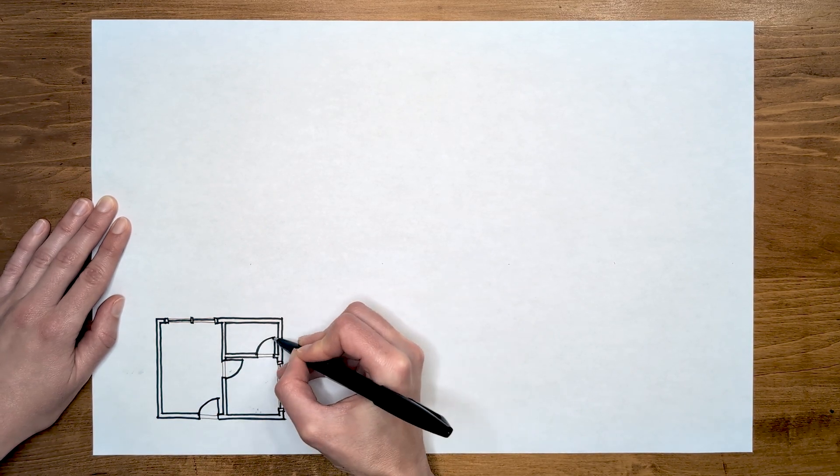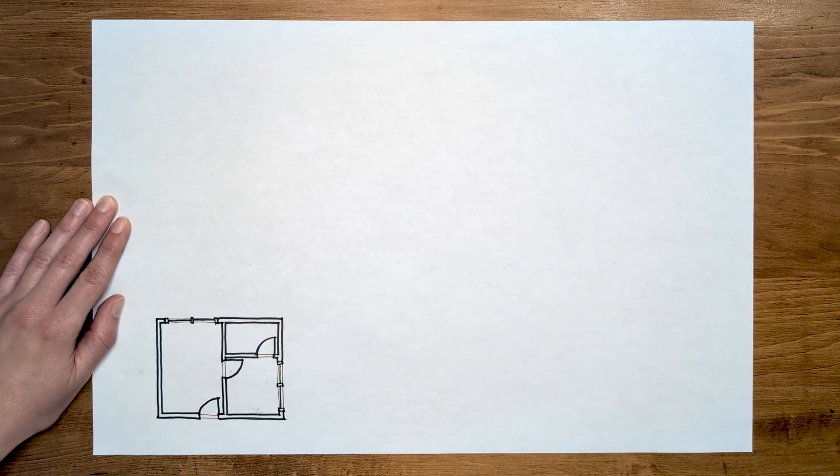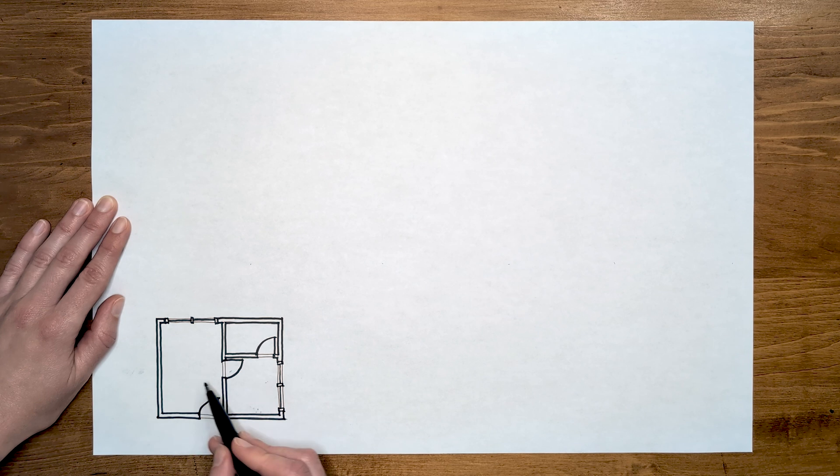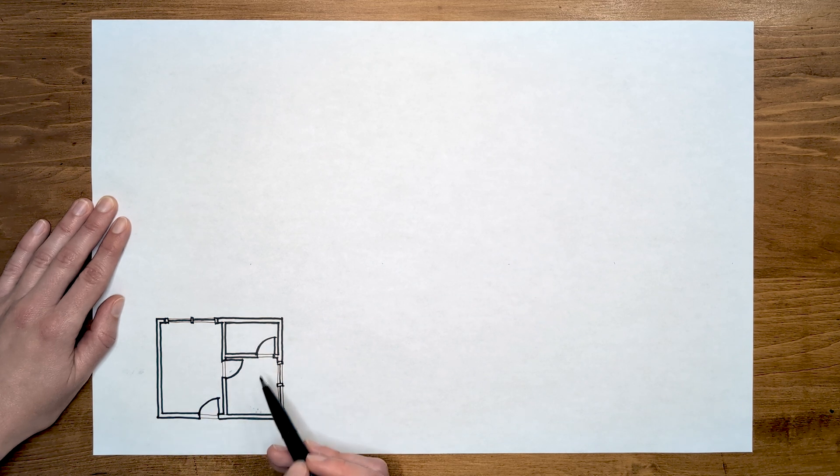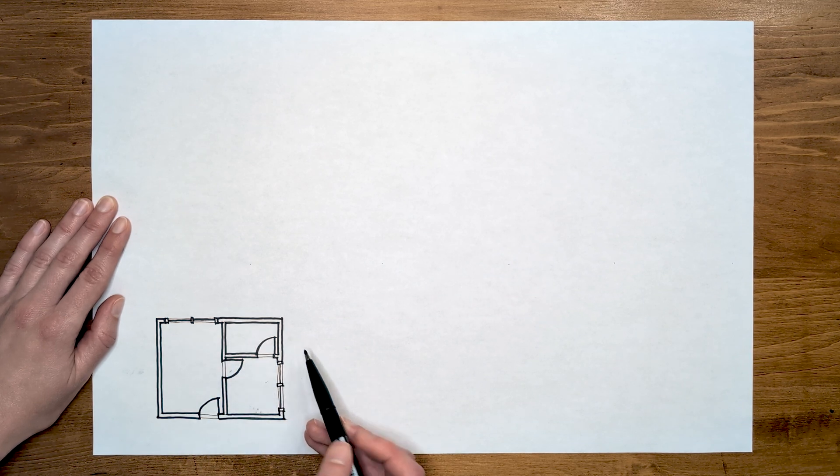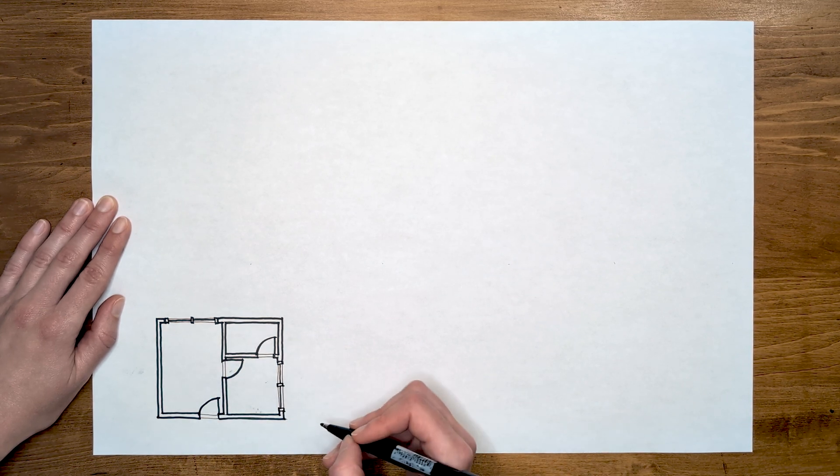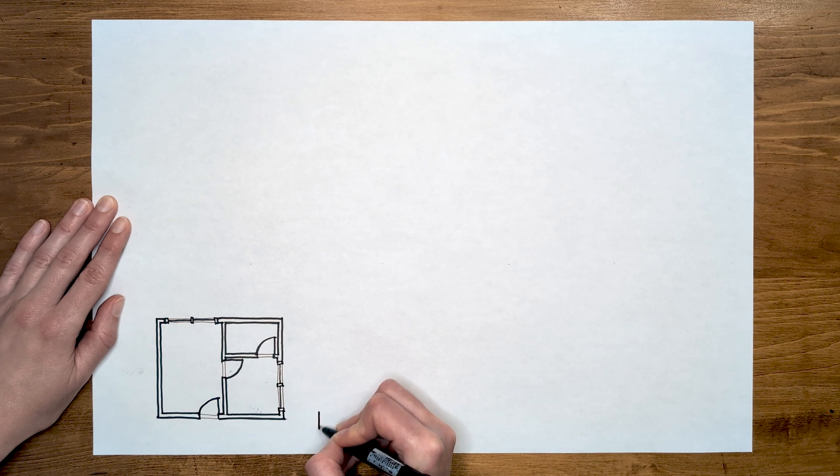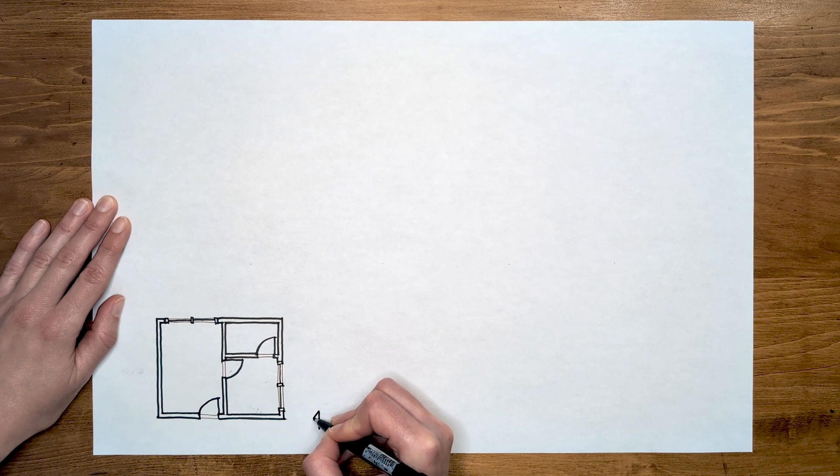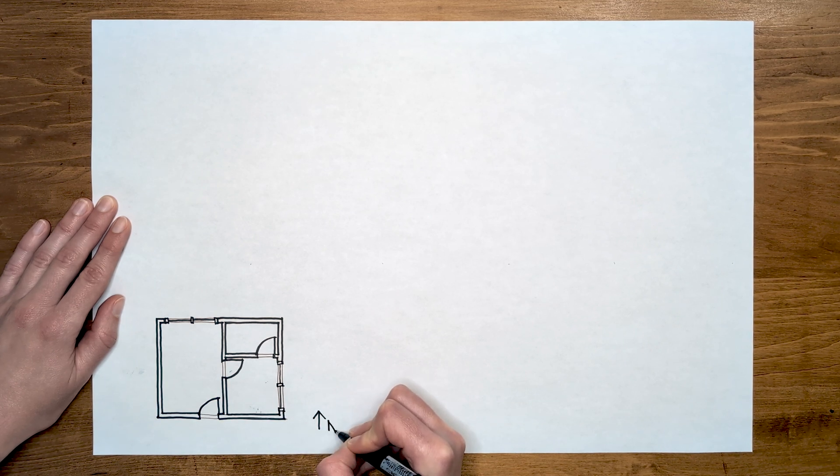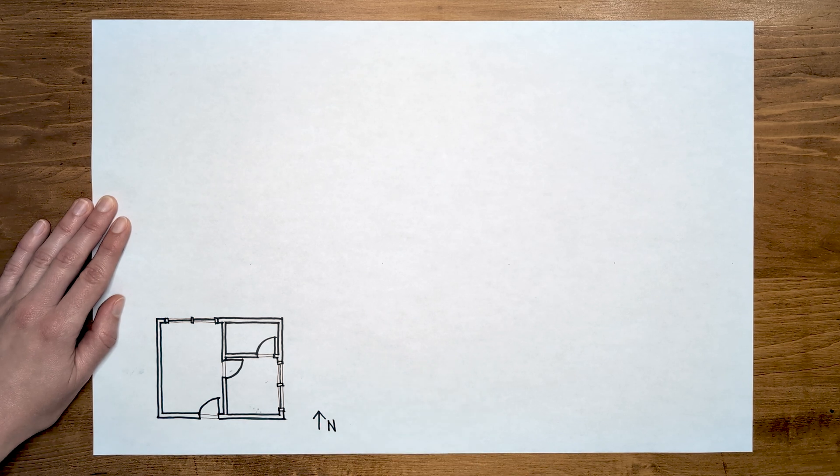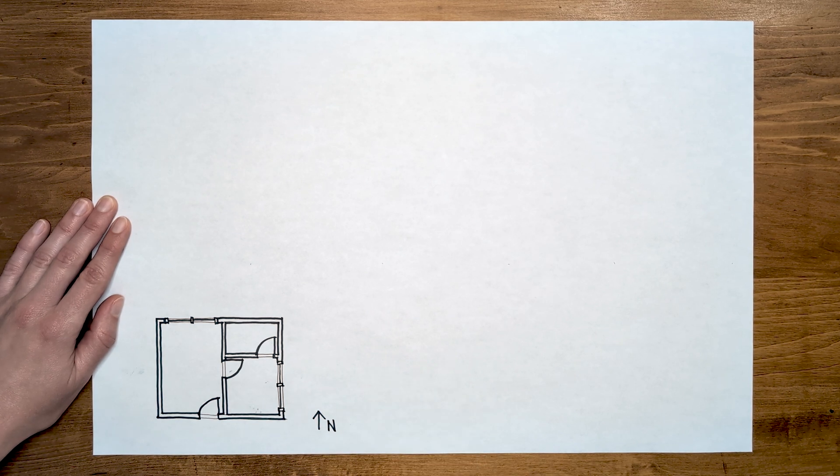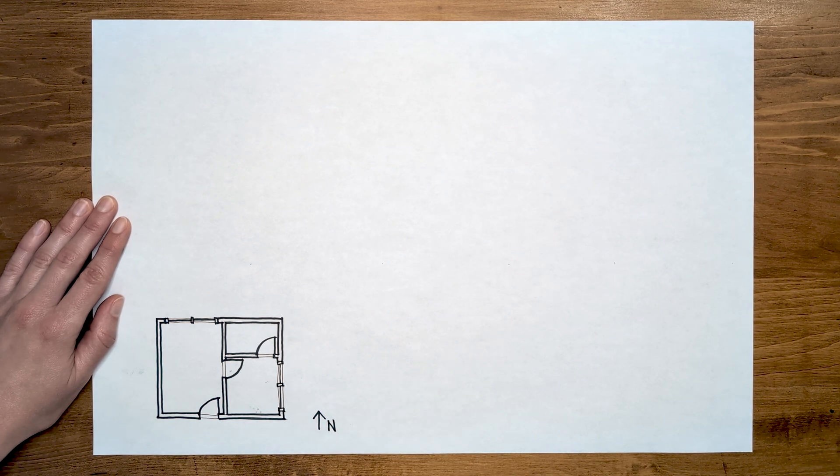So this is the plan of our little house. It has a living room, a bedroom, a bathroom, three doors, and two windows. Unlike my little black box that can be rotated however I want, a building is either attached or will be attached to the ground, so it should normally be oriented with the north direction pointing up.